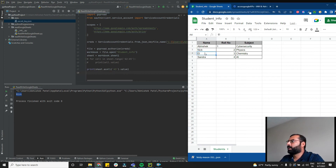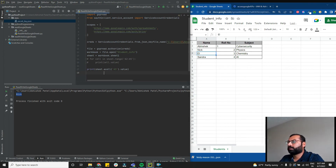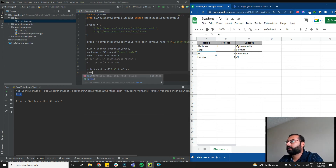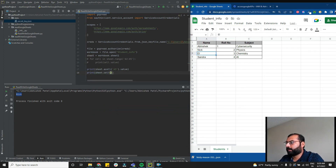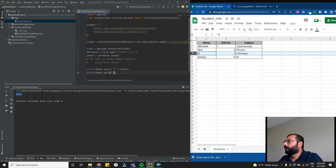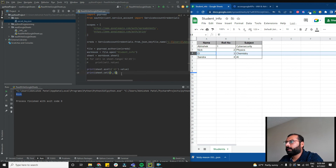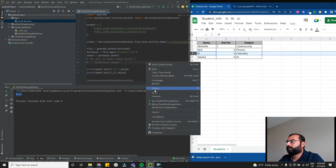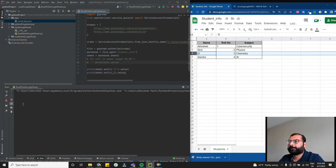You can also use row and column integer coordinates: sheet.cell(row, col).value. For example, to print 'Chemistry', which is at row 4 and column 3, use sheet.cell(4, 3).value and it will print 'Chemistry'.